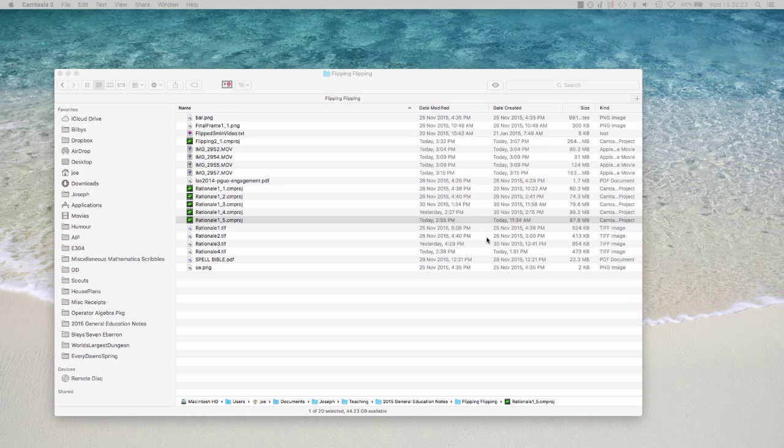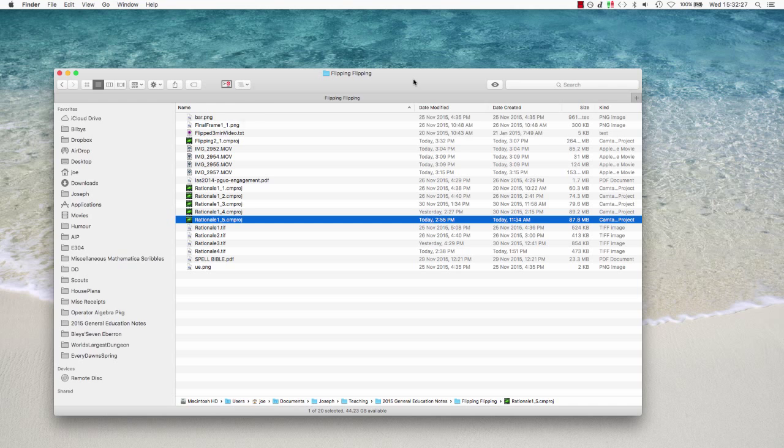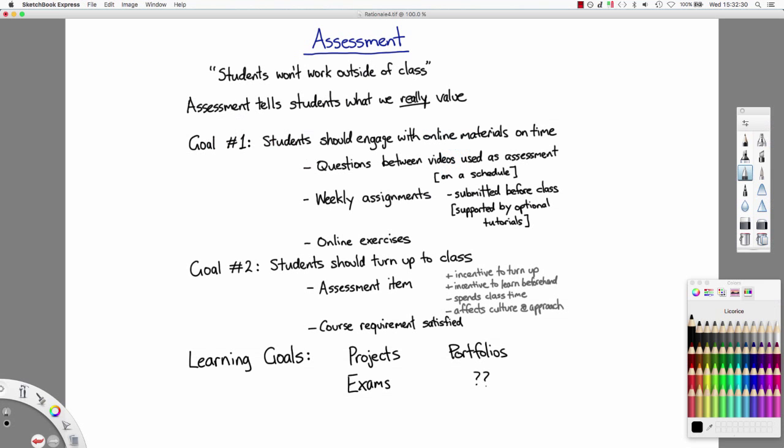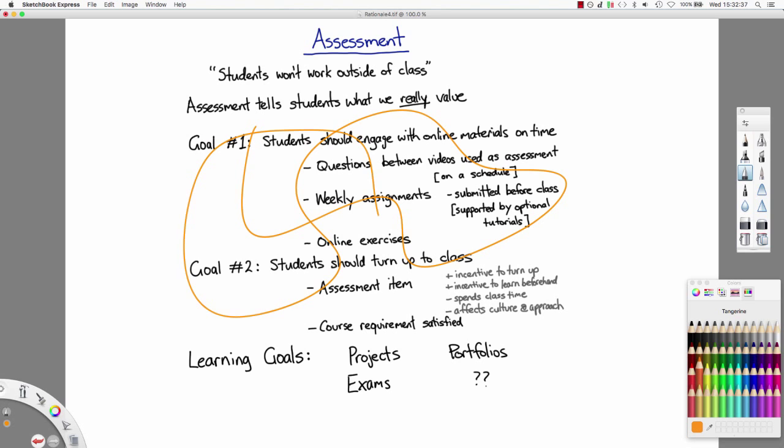So the first thing is we'll need an application to actually do our drawing with. Now I use an application called Sketchbook Express. Sketchbook Express is simply a drawing program. You can pick a color, you draw. It's mainly for artists, there's a professional version as well, but the Express version is free.